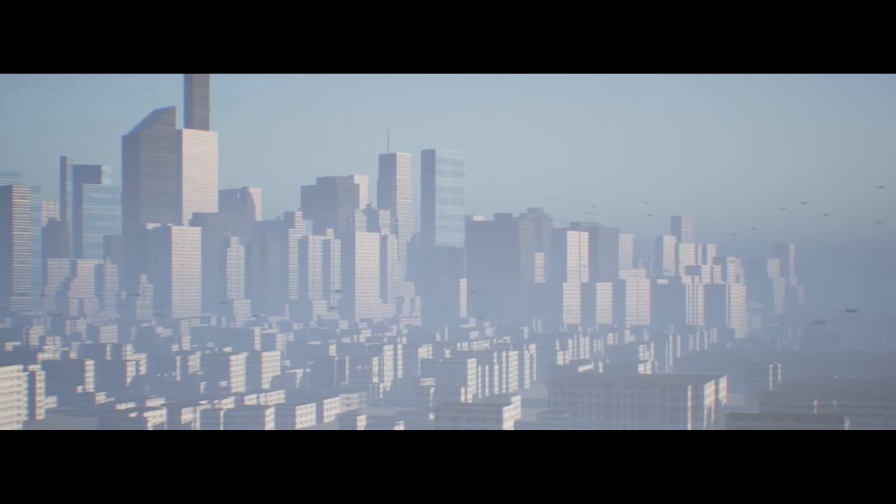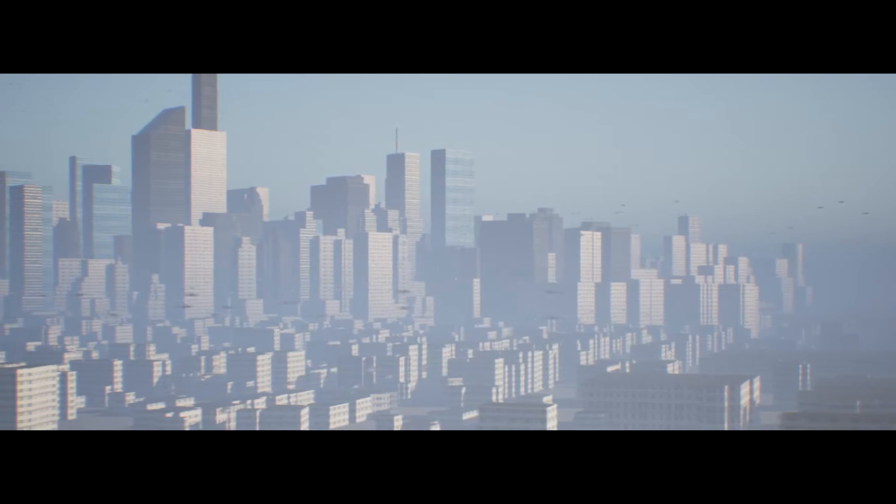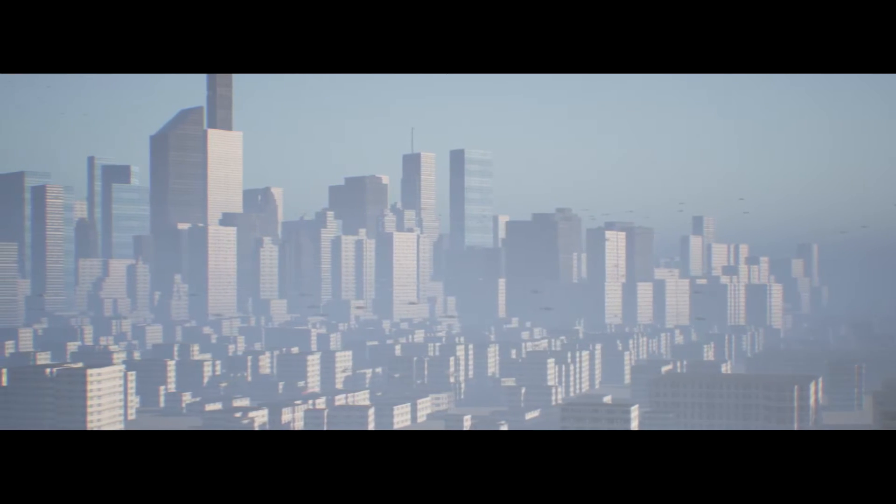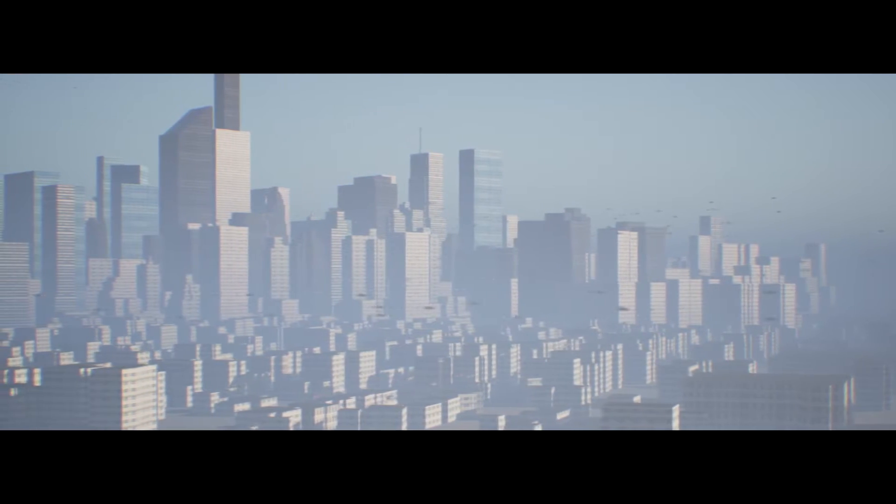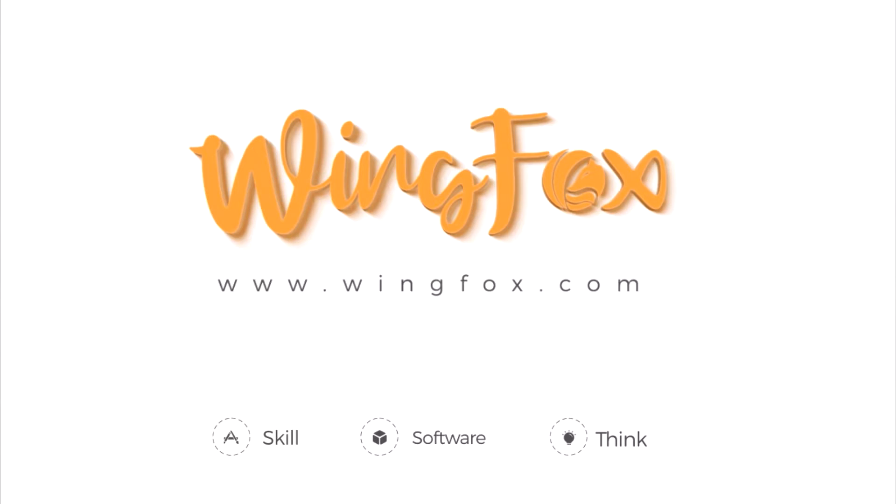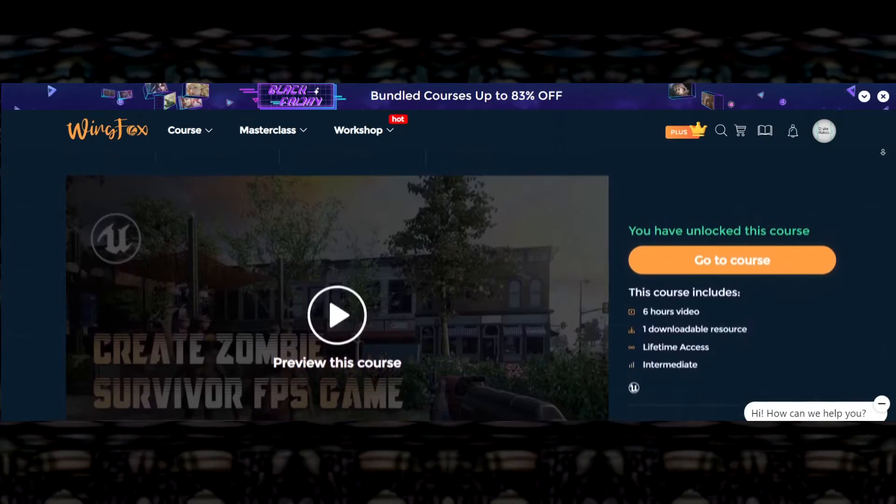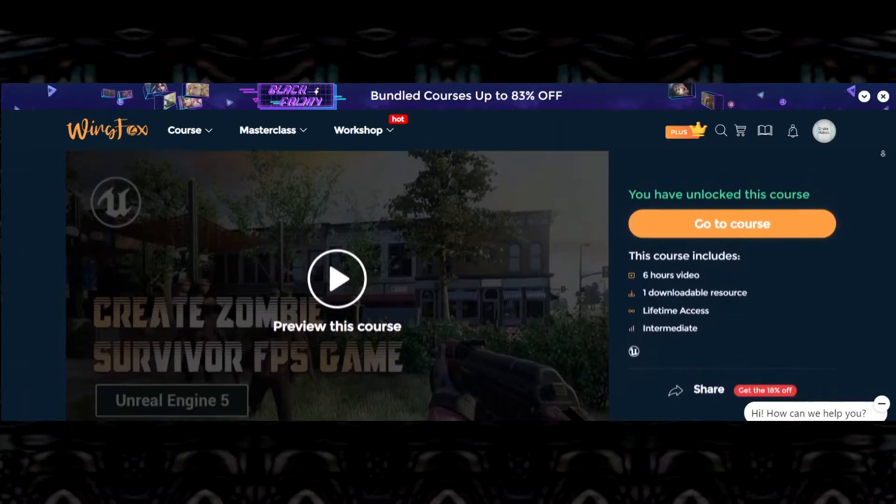But first, if you enjoy 3D level design and working in Unreal Engine, I've got a great deal for you guys. This video is sponsored by WingFox. Finding proper guides for Unreal Engine can be a real hassle. WingFox provides you with some professionally made courses.